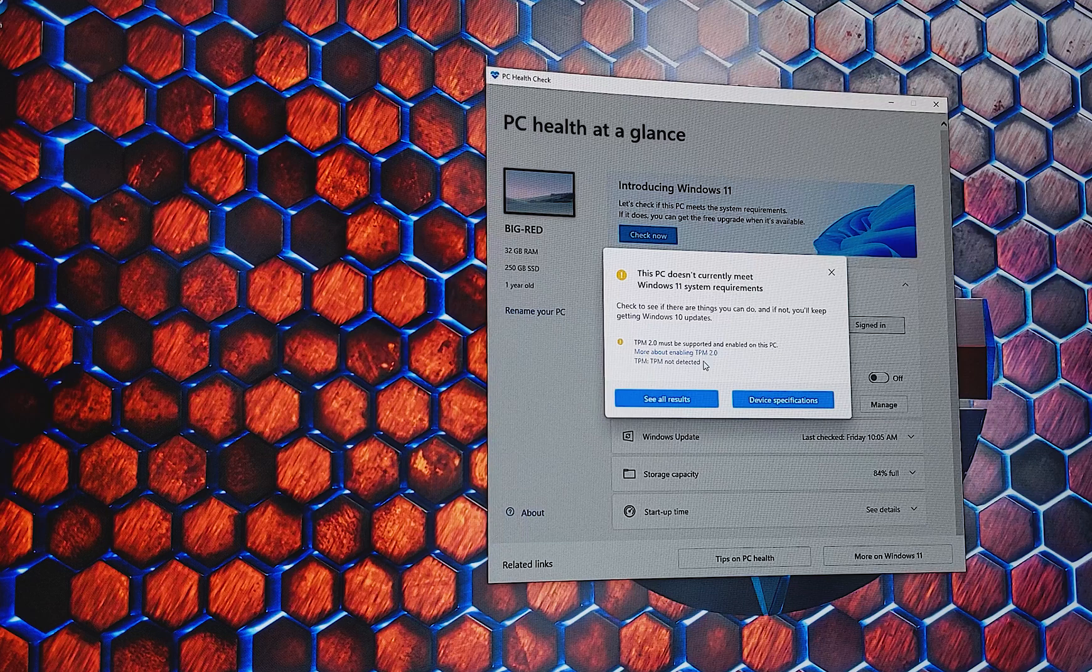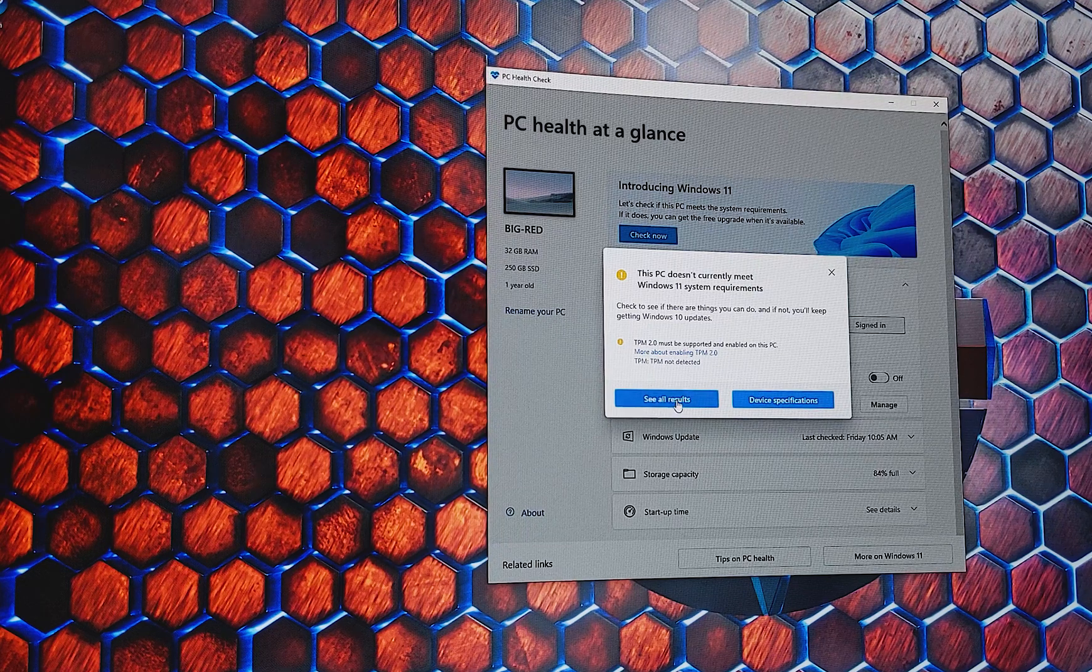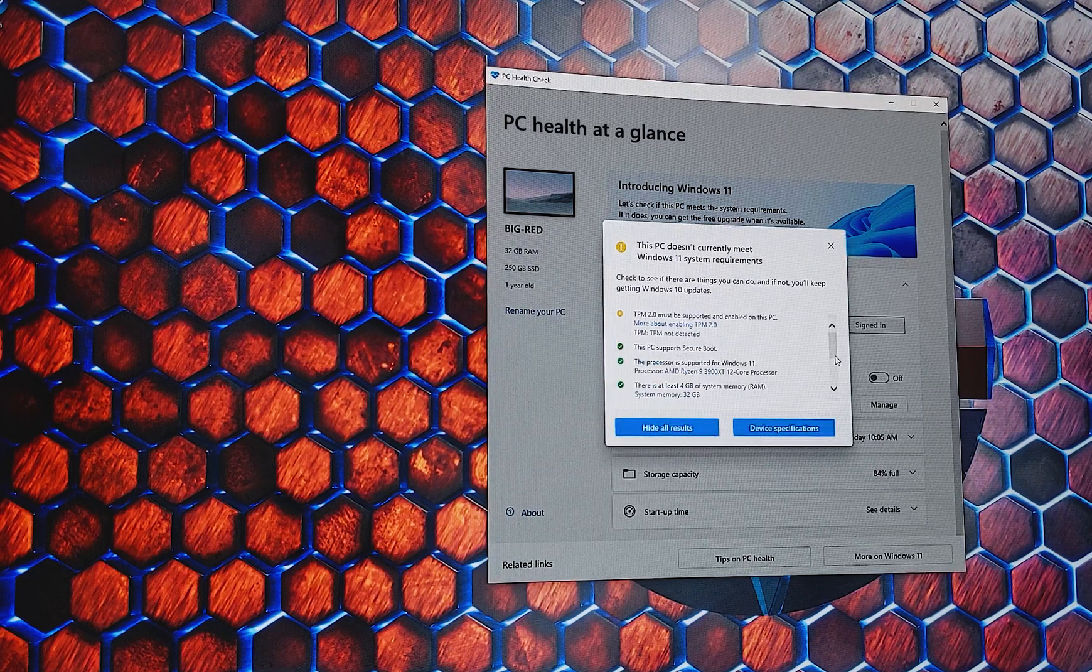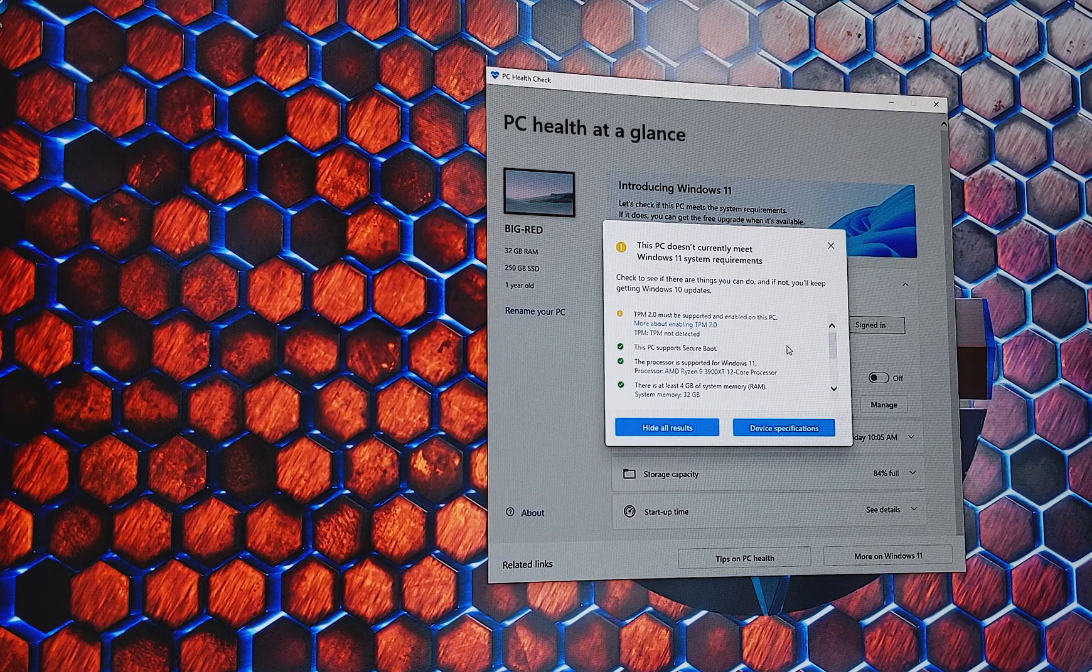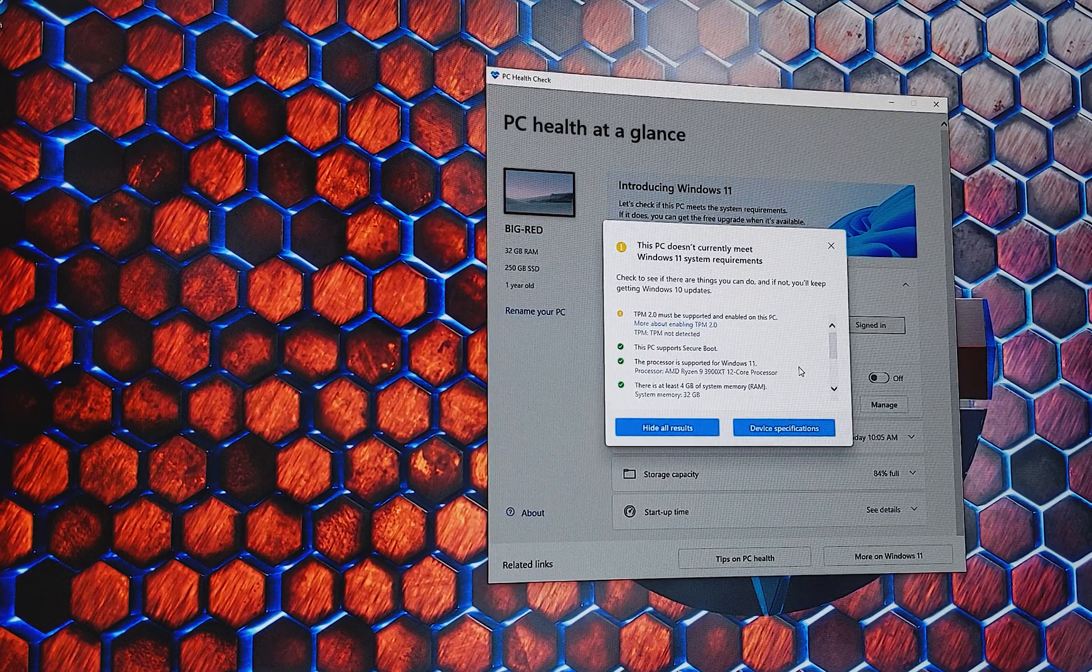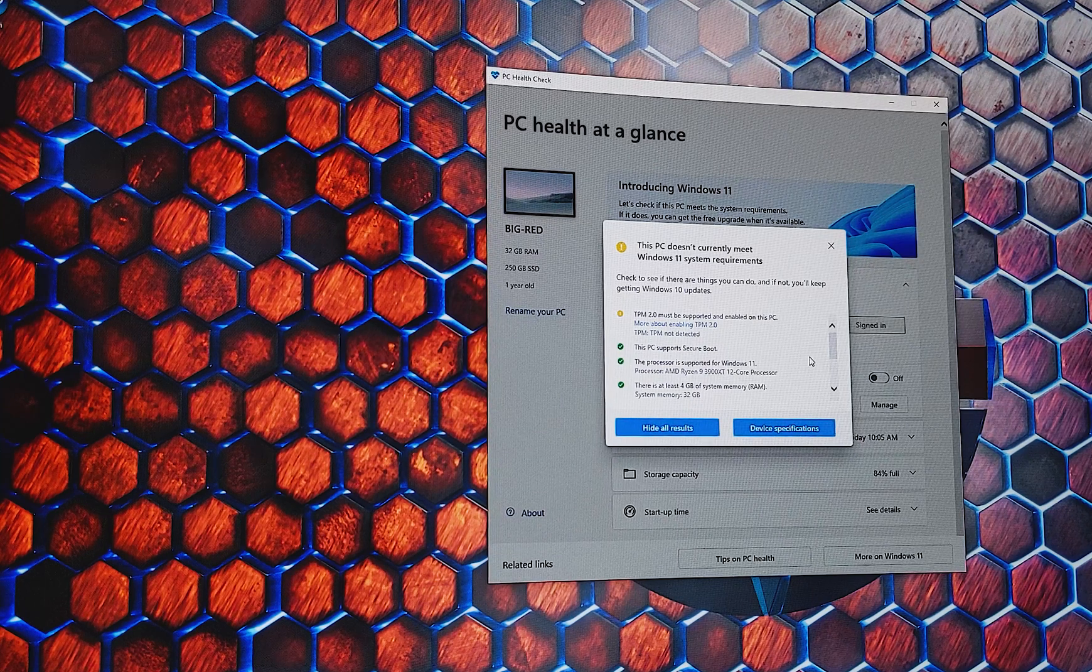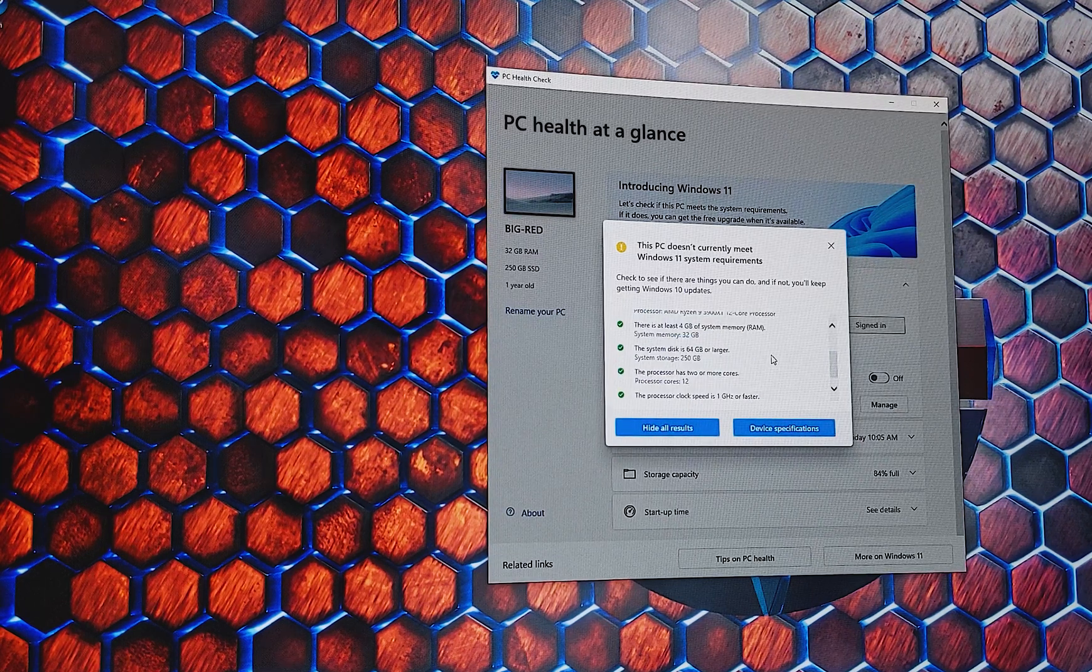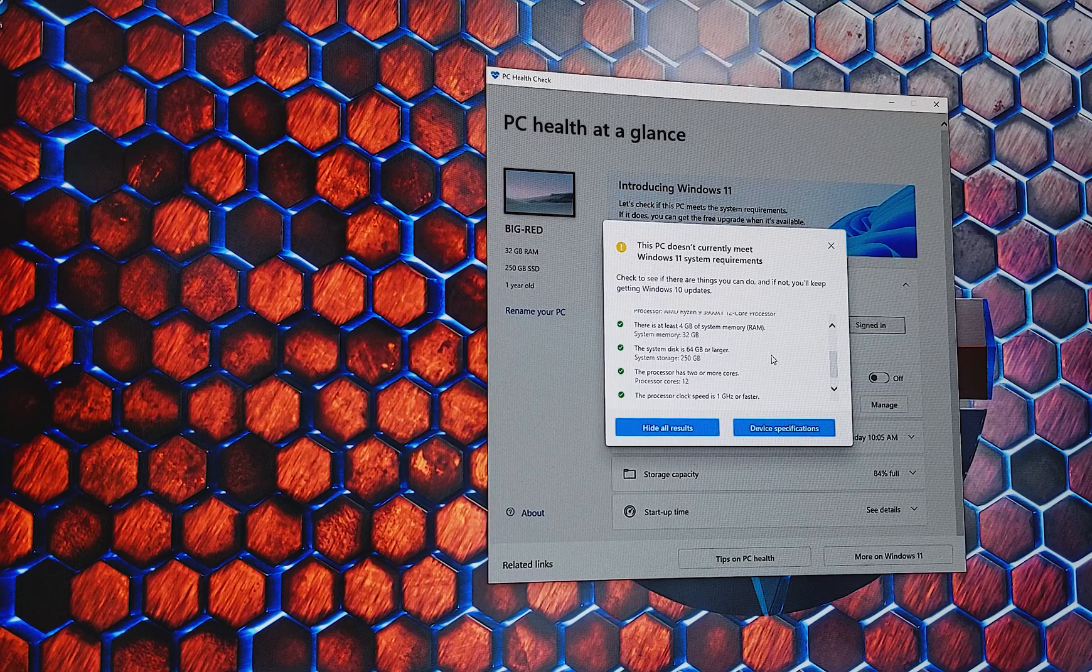Now it's worth going through the results as well just to make sure everything else is meeting the minimum requirements. So as you can see, we need to have secure boot enabled. You need a processor that supports Windows 11, which is from Ryzen 2000 series and onwards. You need at least 4GB of system memory, so most people shouldn't have any problems with that whatsoever.